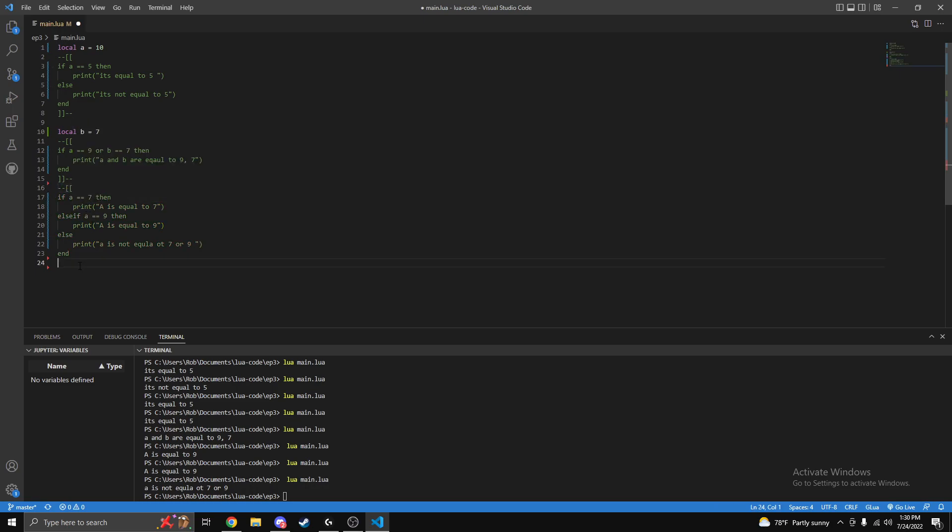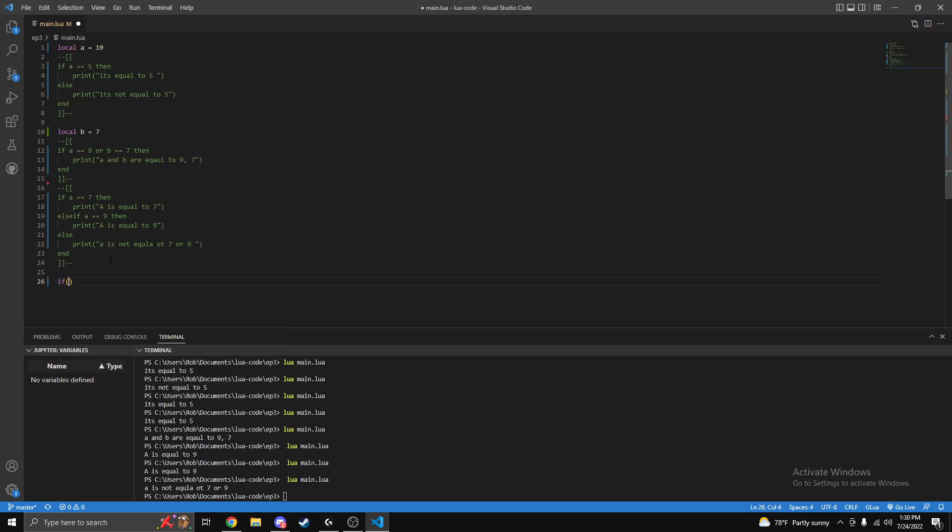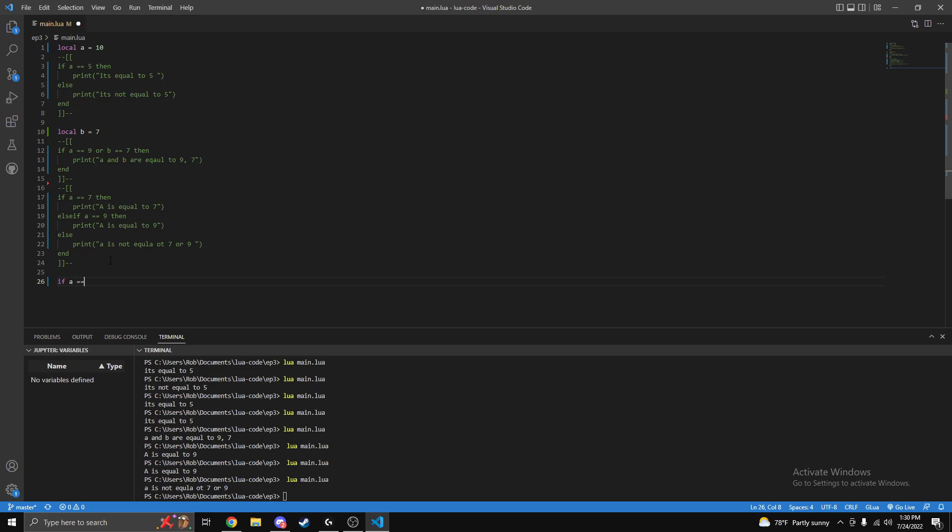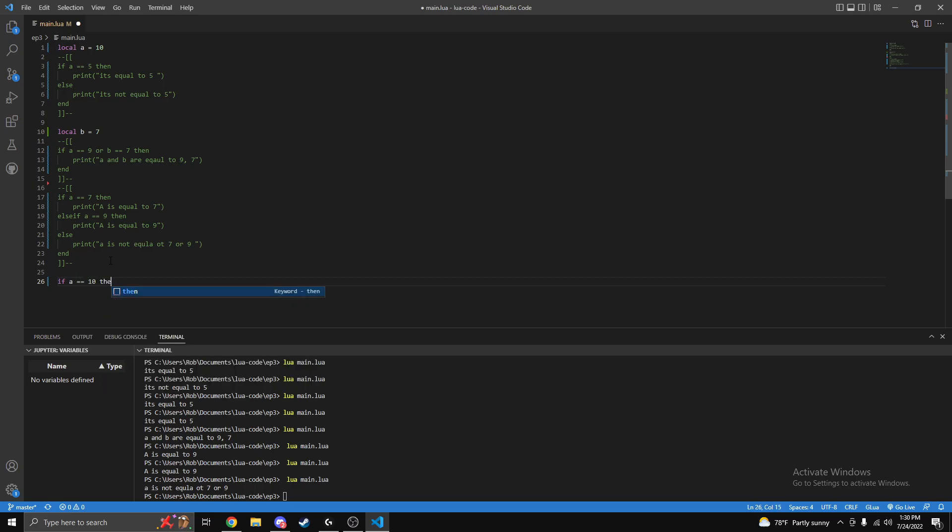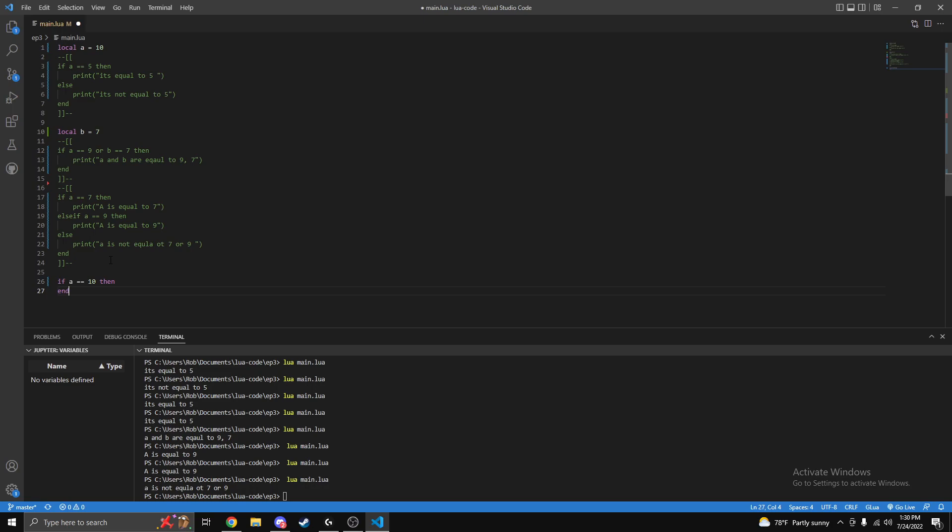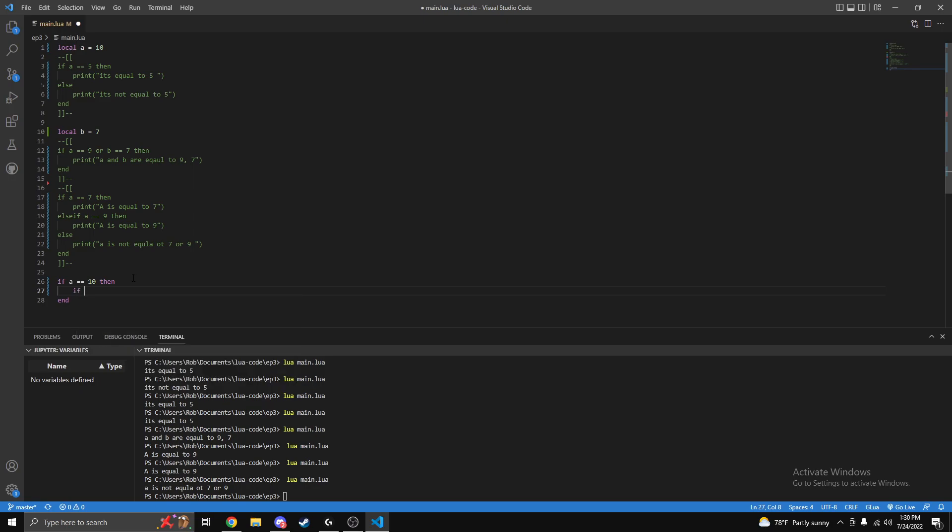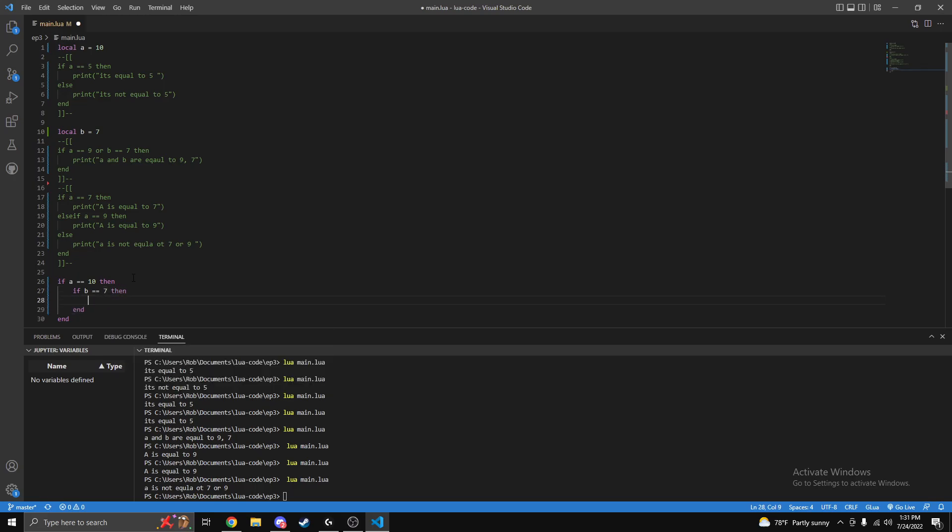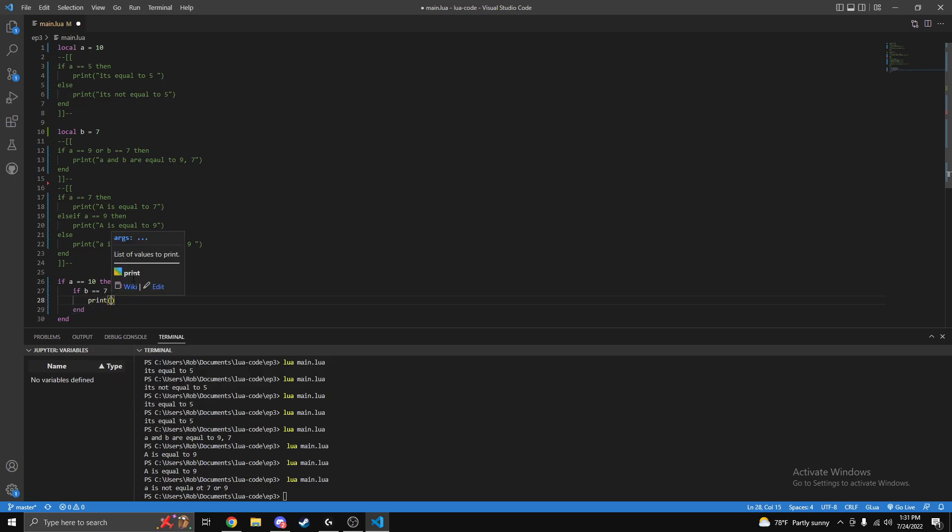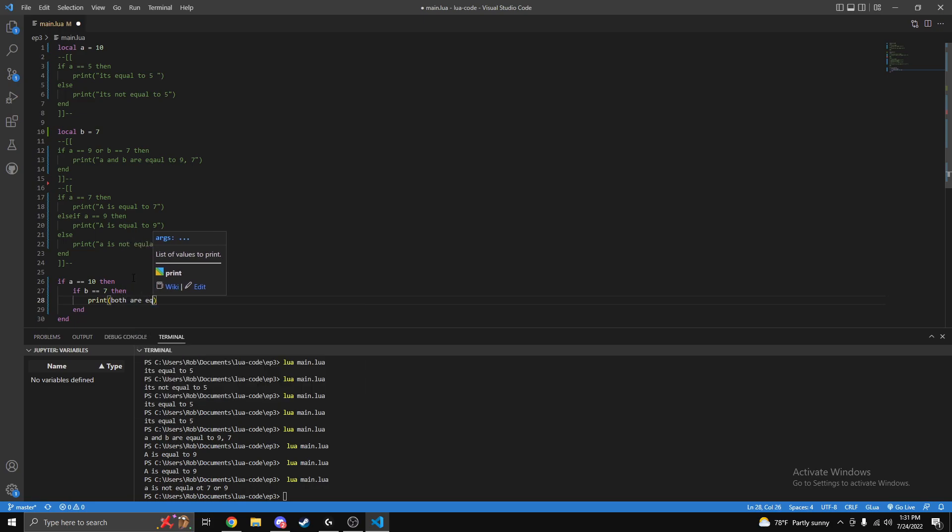A stacked if statement - I'll show you what this means. Basically you might use this a decent amount in coding for checking a bunch of things. So we can do if a is equal to 10 then, and then once that's true we want to check another thing. If b is equal to seven then print 'both are equal'.